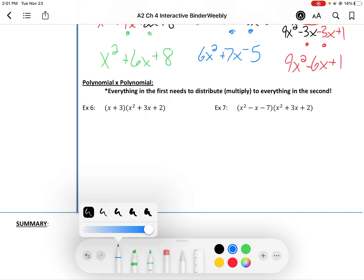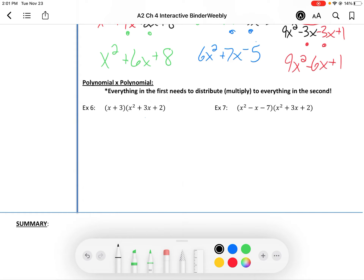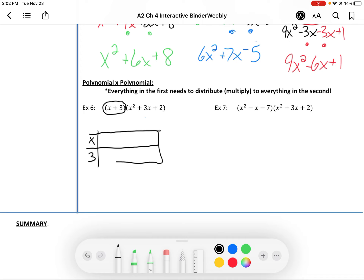The other way to go about it is a kind of Punnett square style — we call it the box method. It helps make sure we multiply every factor with every factor in the other one. I listed the terms of one factor, and now I'm going to list the terms of the other factor across the other way. So I'm going to have x squared, 3x, and 2.